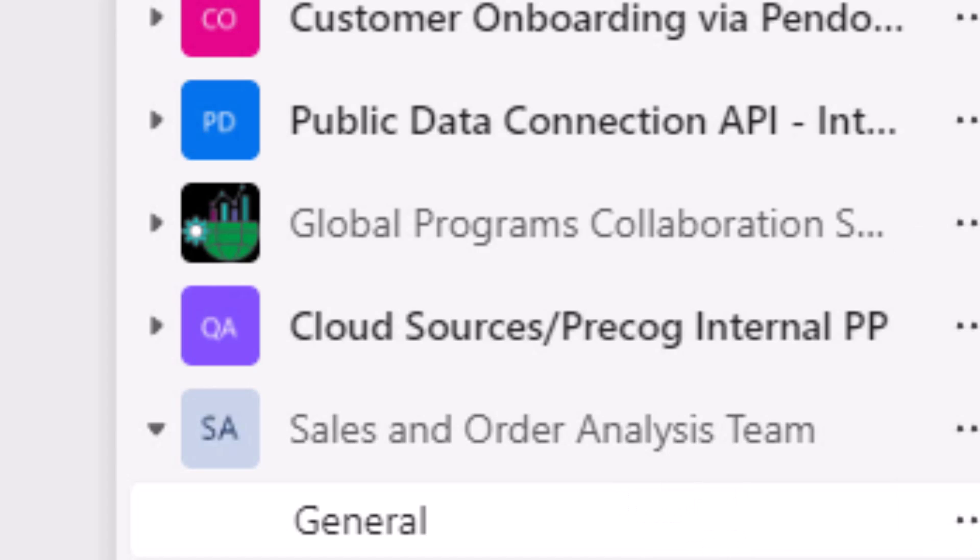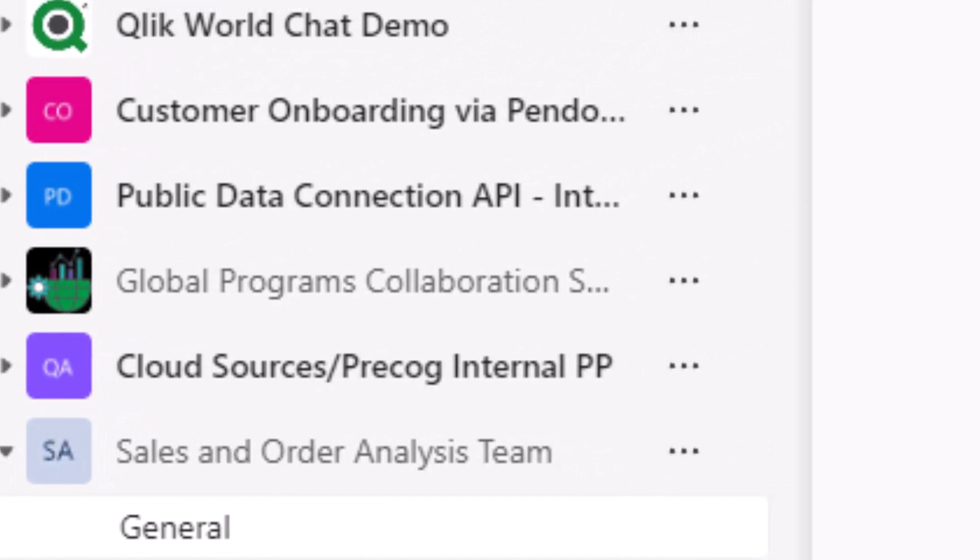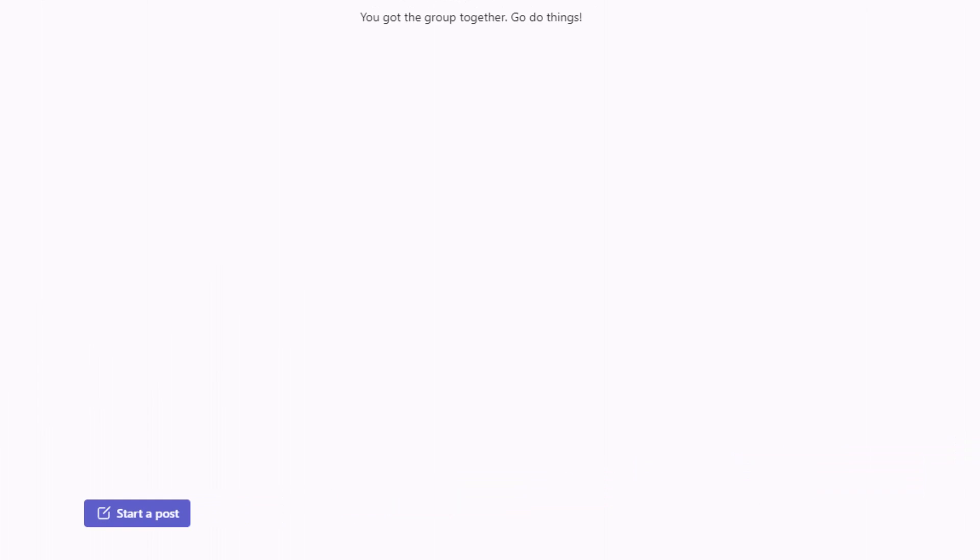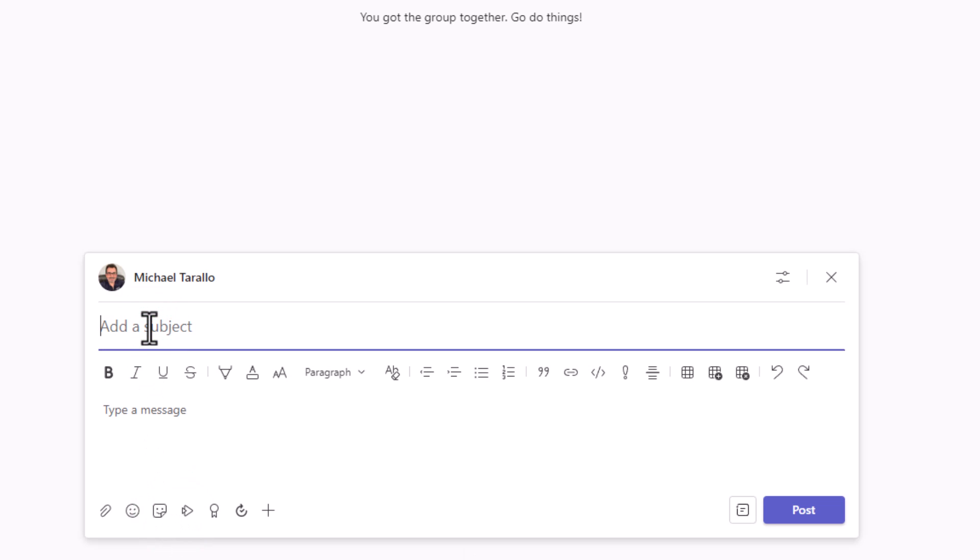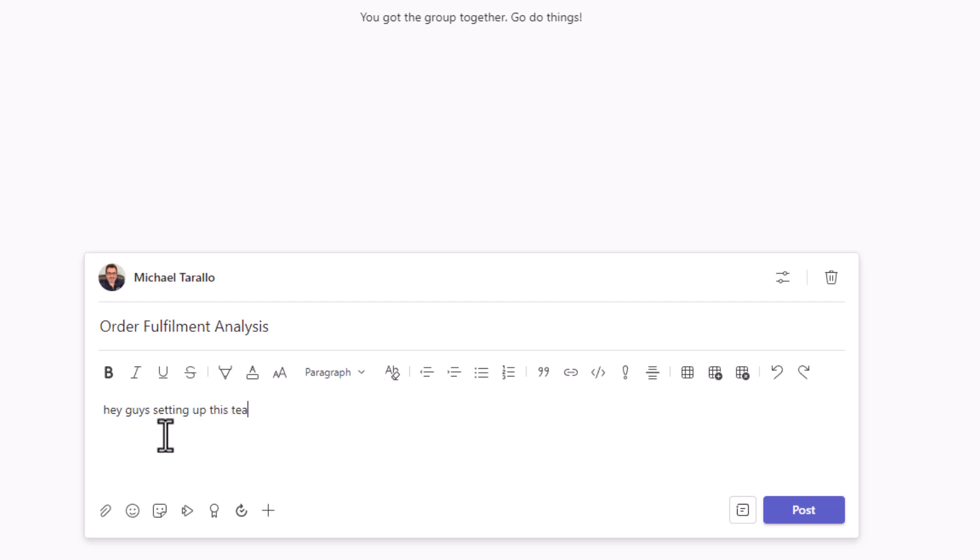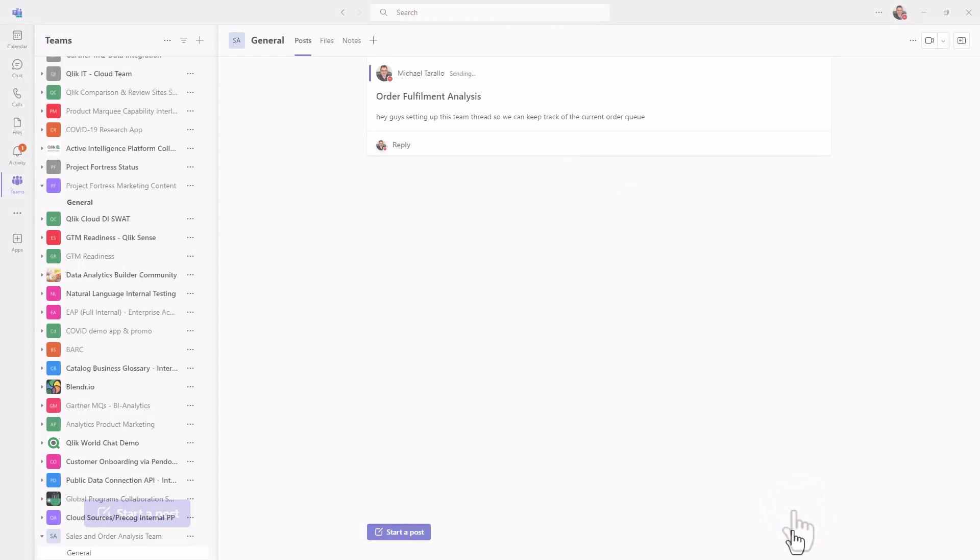So what we're going to do in this particular instance is we're going to start a conversation with the bot, and perhaps uncover some insights and maybe want to bring in our colleague to ask additional questions. So I'm going to click start a post. And we're going to call this order fulfillment analysis. And we can just say, hey guys, setting up this team thread so we can keep track of the current order queue. Okay, and this basically is the initial post.